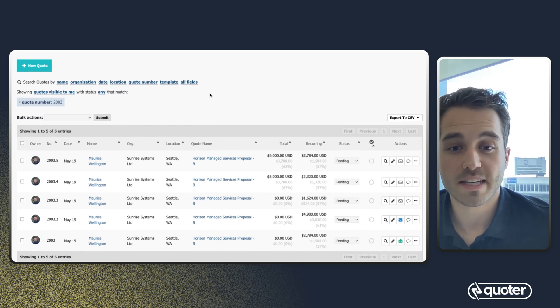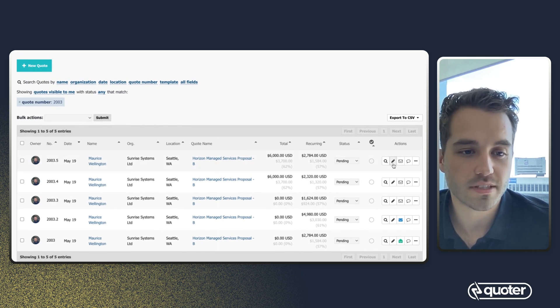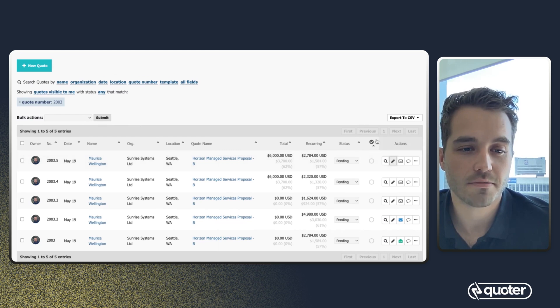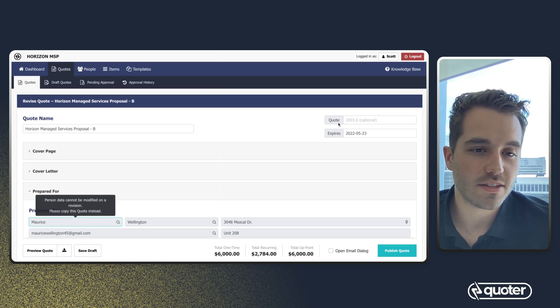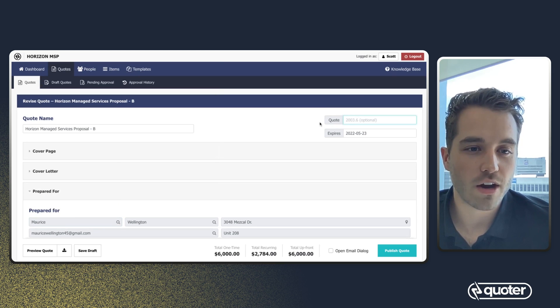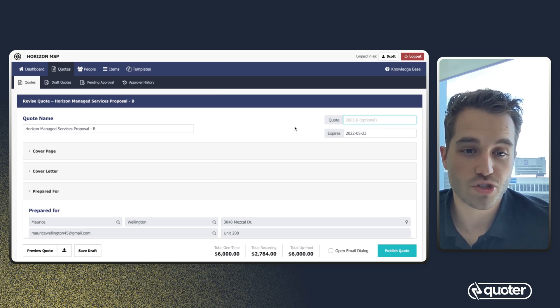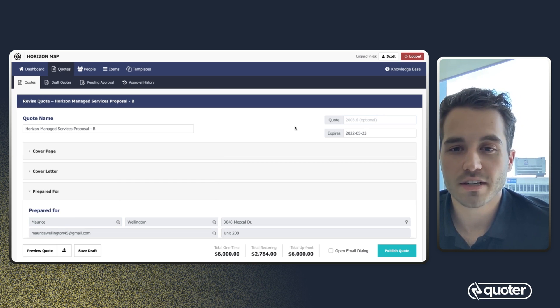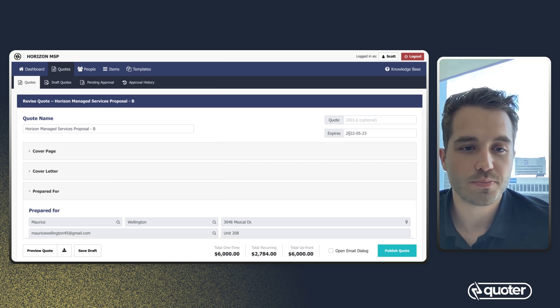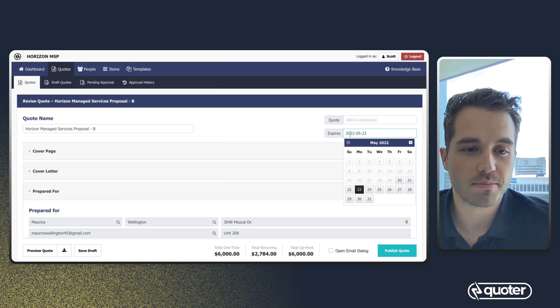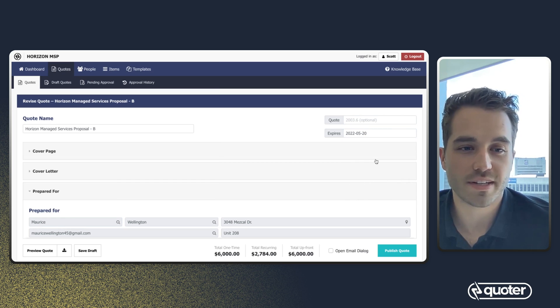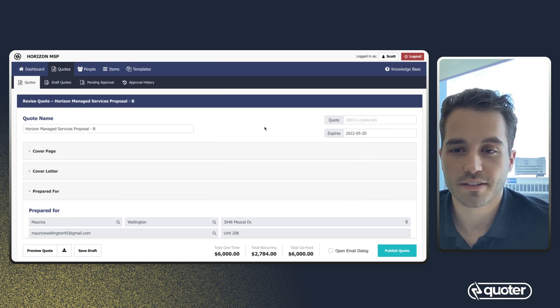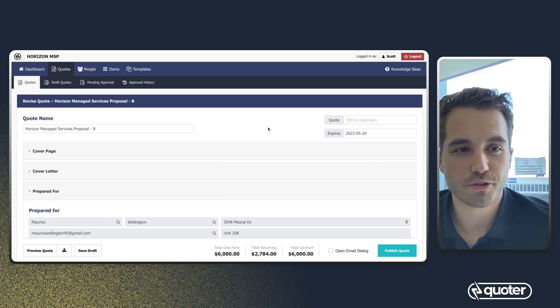So to make another revision, what I would do is click this pencil here. We see here that now I'm on version 6. And what I'm going to do for this particular case is just bump up the expiry date. I'm going to have it so that it expires tomorrow. I'd like to get this job closed before the weekend.